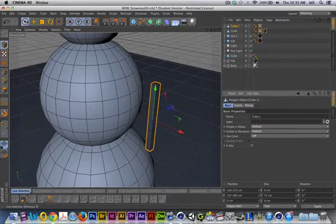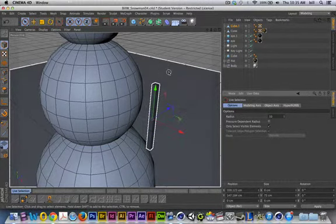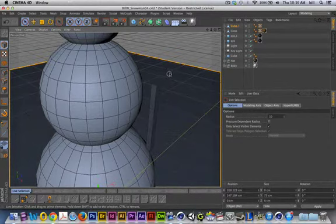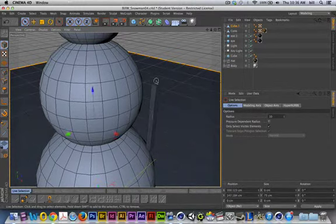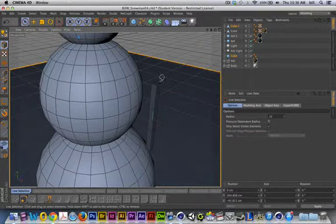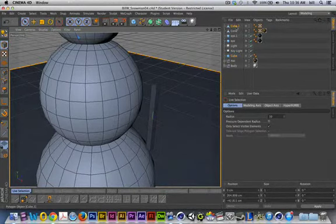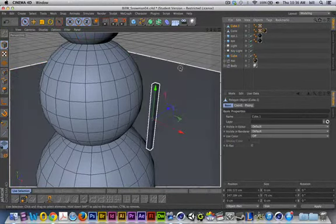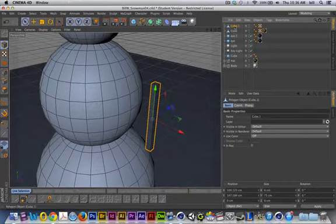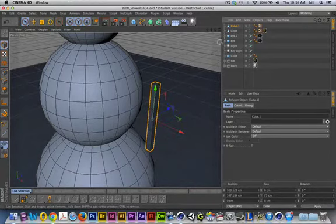I'm going to go back to the move tool, or excuse me, the live selection tool, and I'll just click and drag back to catch the top polygon. Now, I'm trying to catch the top polygon, and I don't see it happening, so I think I inadvertently selected off of the cube.